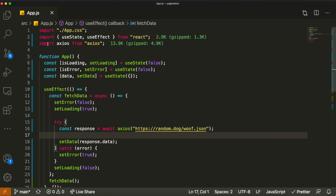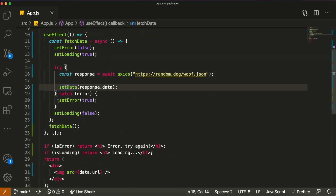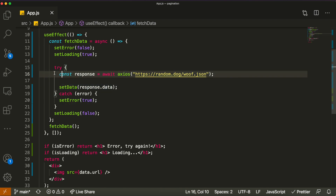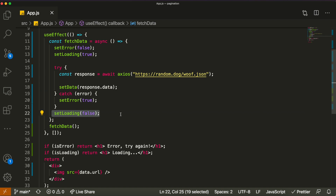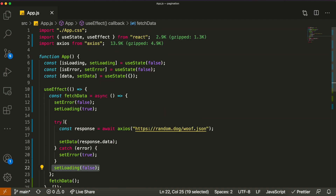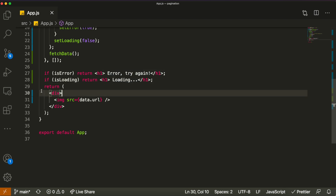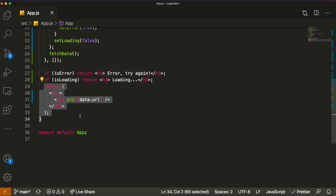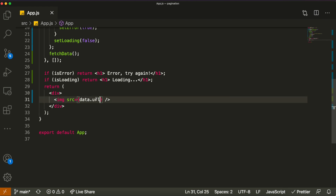The standard approach uses a useEffect with a fetchData function inside it. It sets error to false and loading to true, then tries to fetch the data using axios. If it fails, it sets error to true; if it succeeds, it sets the data to the response. Then loading is set to false. Below that we have conditional rendering: show error message, show 'Loading', or show the image using data.url.